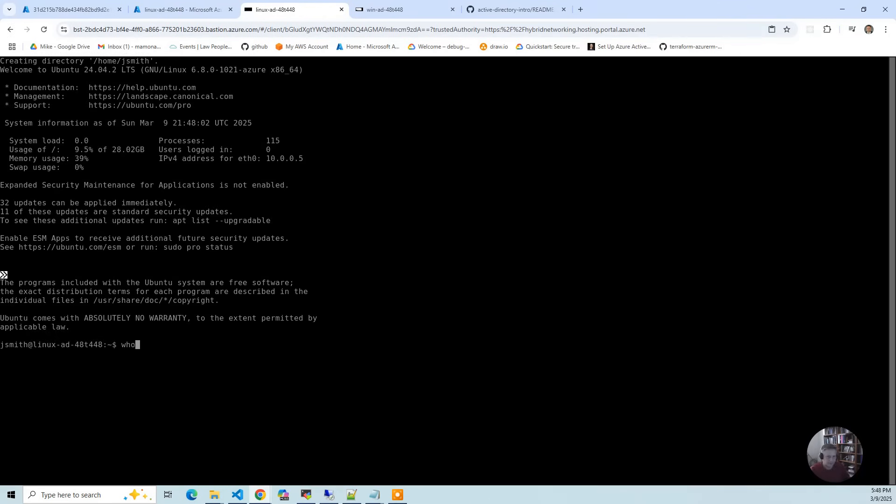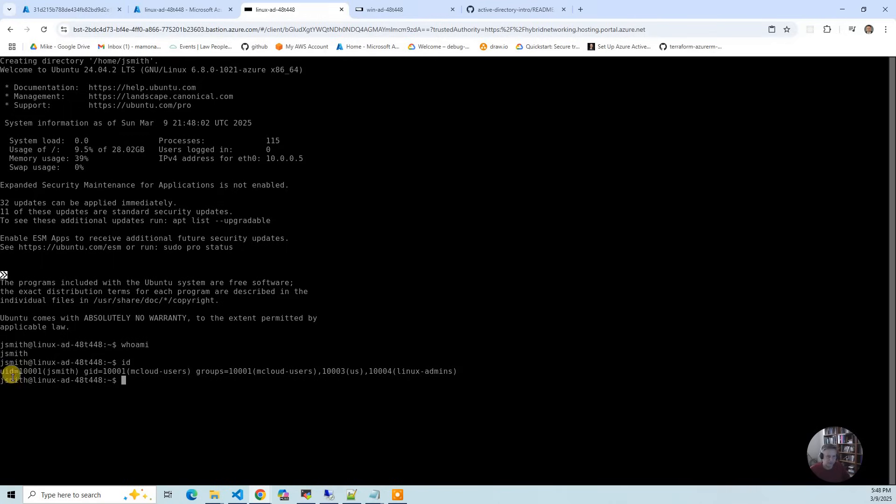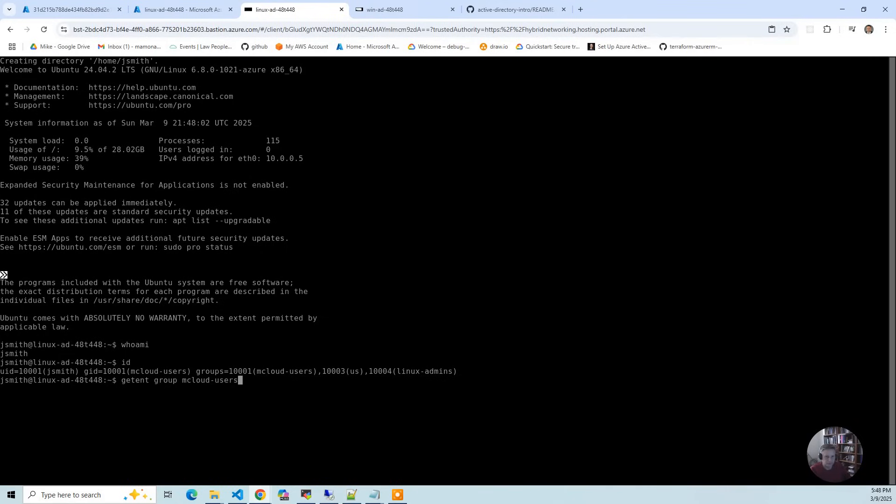I'm logged in. I can say who am I, I can do ID. It's going to give you those numbers we talked about. This means I'm connected to the identity provider. If I do getent group mcloud users, you're going to get all that. Getent group admins.